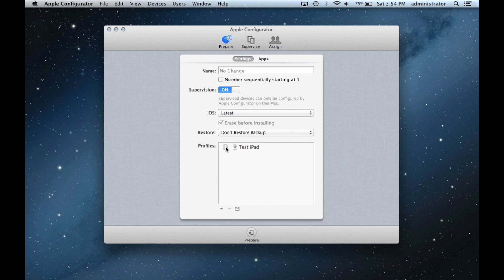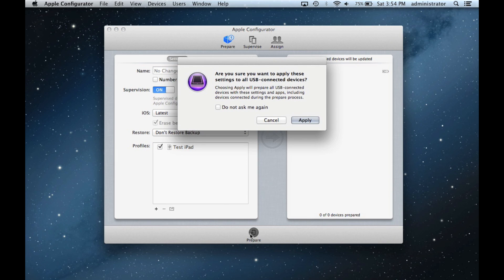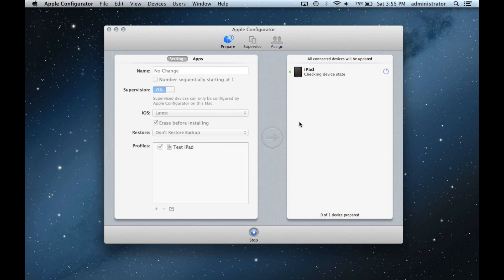Created profiles will appear in this lower box. Multiple profiles can be loaded onto a single iPad. More restrictive profiles will take precedent. Click Prepare and Apply to move on to the next step.